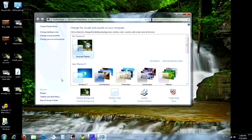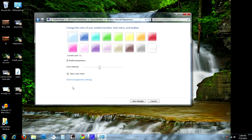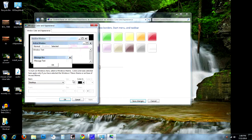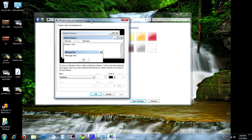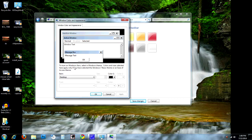Now the setting we're looking for for the scroll bars is kind of buried and hidden. You actually have to click something a little odd here — you have to hit Window Color, and then under Window Color you'll see Advanced Appearance Settings. That's what we're looking for. Go ahead and click that and up comes the Windows Color and Appearance dialog box.